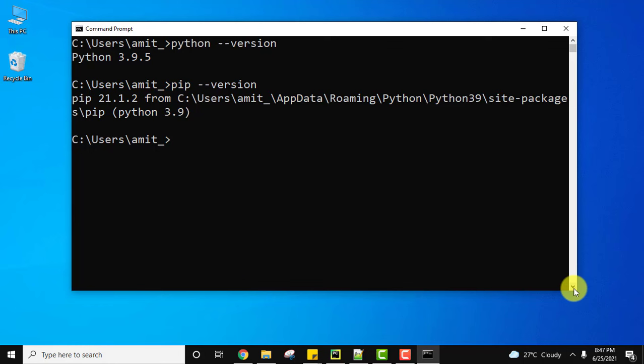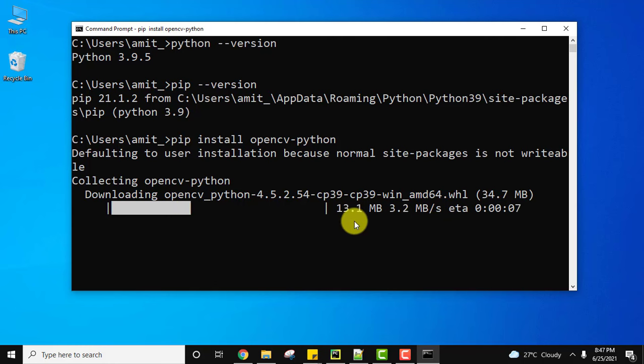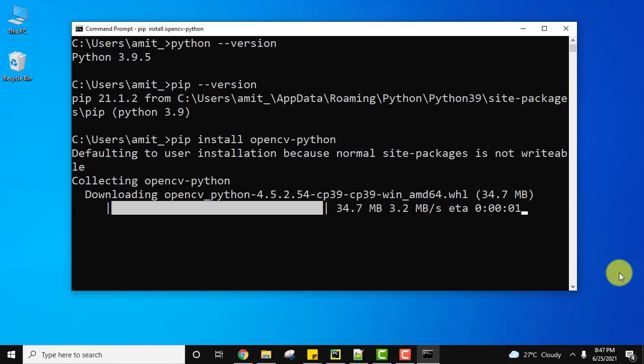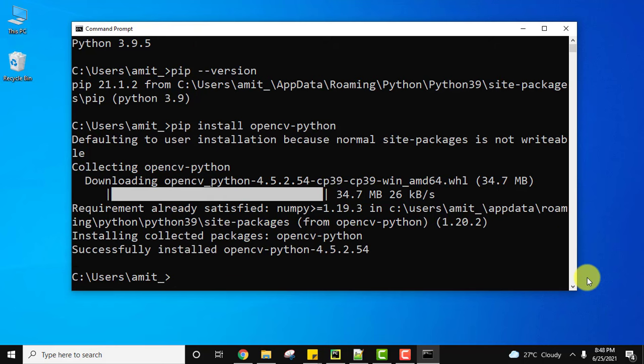To download and install OpenCV, use the command pip install. Pip is used to install packages. Type pip install opencv-python and press enter. Wait for a few seconds. The packages are getting downloaded and installed. We have installed OpenCV successfully.